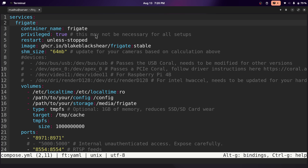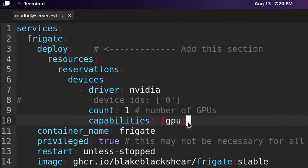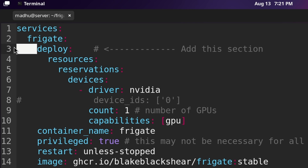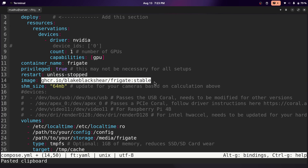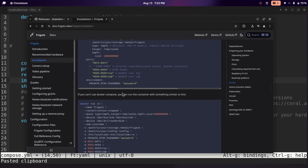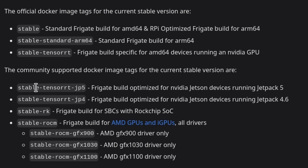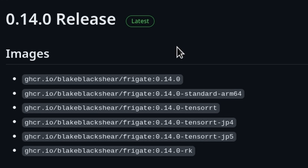If you want to use a GPU instead, you're going to need to paste something from the description — this will give the Docker container access to your NVIDIA GPU. Make sure the indentation is correct — this is four spaces here. For the image, you need to specify which version of Frigate you want to use. If you go back to the docs and scroll down, you'll see the versions supported by the Docker image. For the new UI, you'll need to use a specific image.